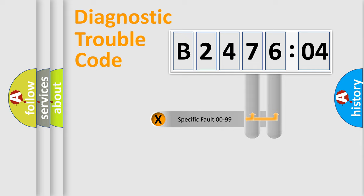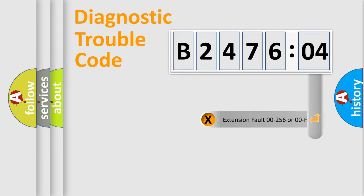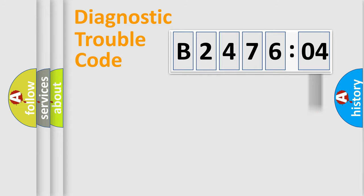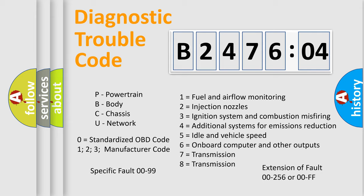Only the last two characters define the specific fault of the group. The add-on to the error code serves to specify the status in more detail, for example, a short to ground. Let's not forget that such a division is valid only if the second character code is expressed by the number zero.